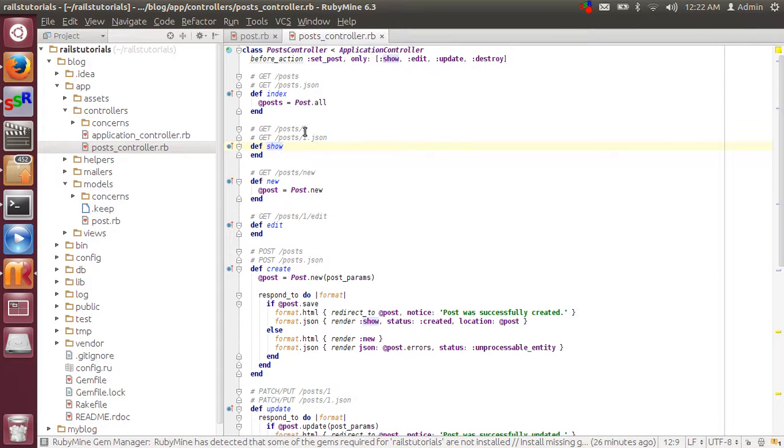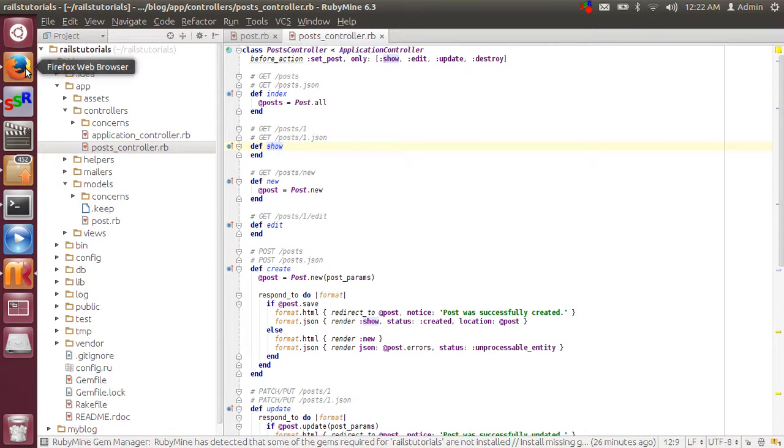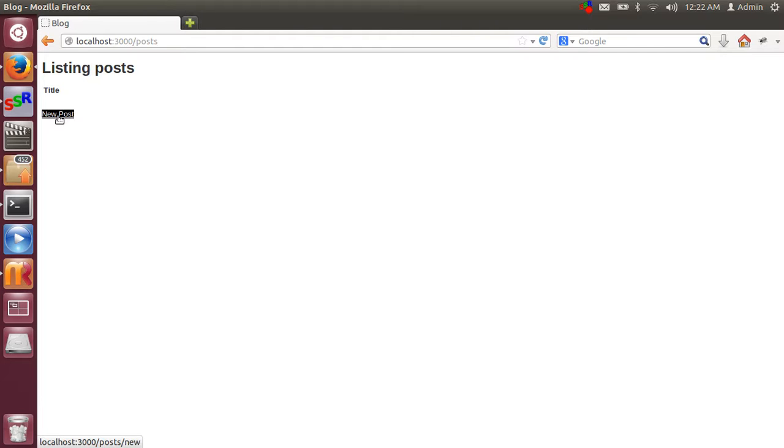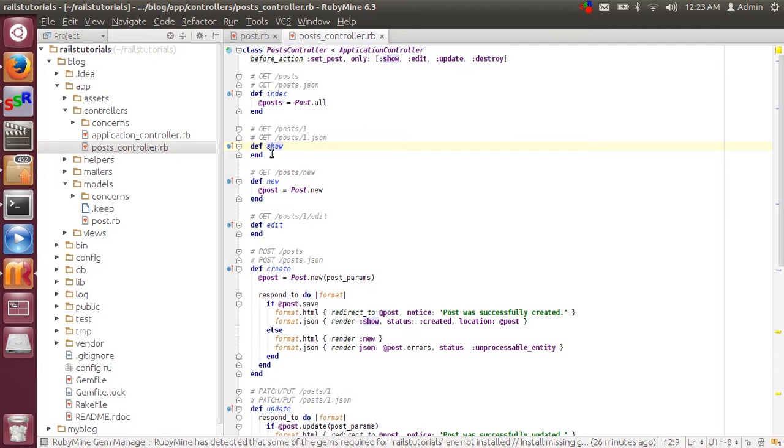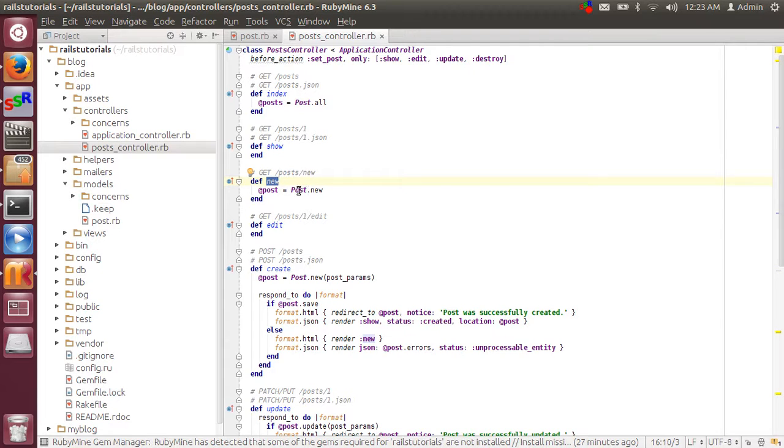So whenever a user or anybody clicks on a new post, you can see that an action is calling post slash new. And in that method a post instance is created.